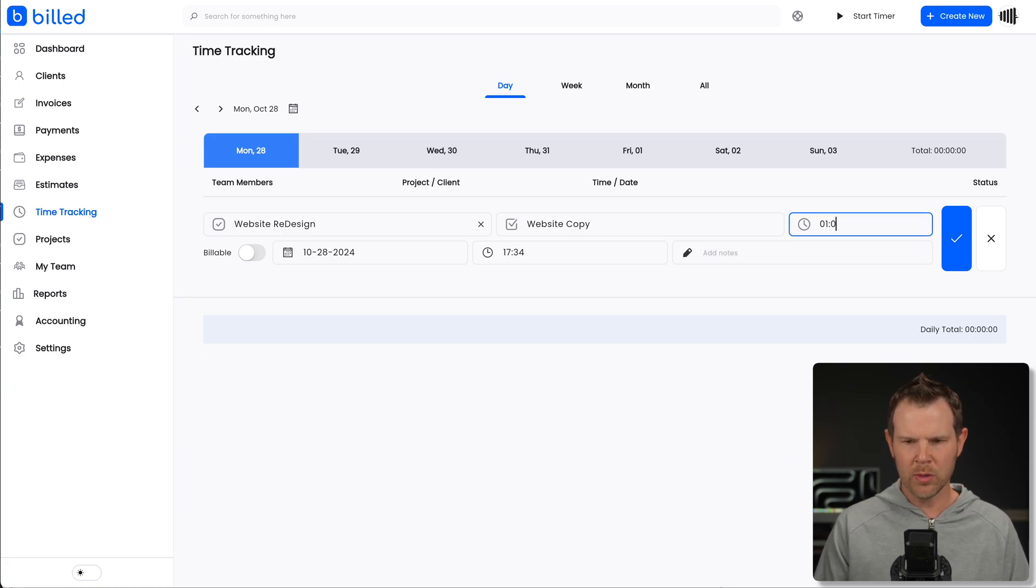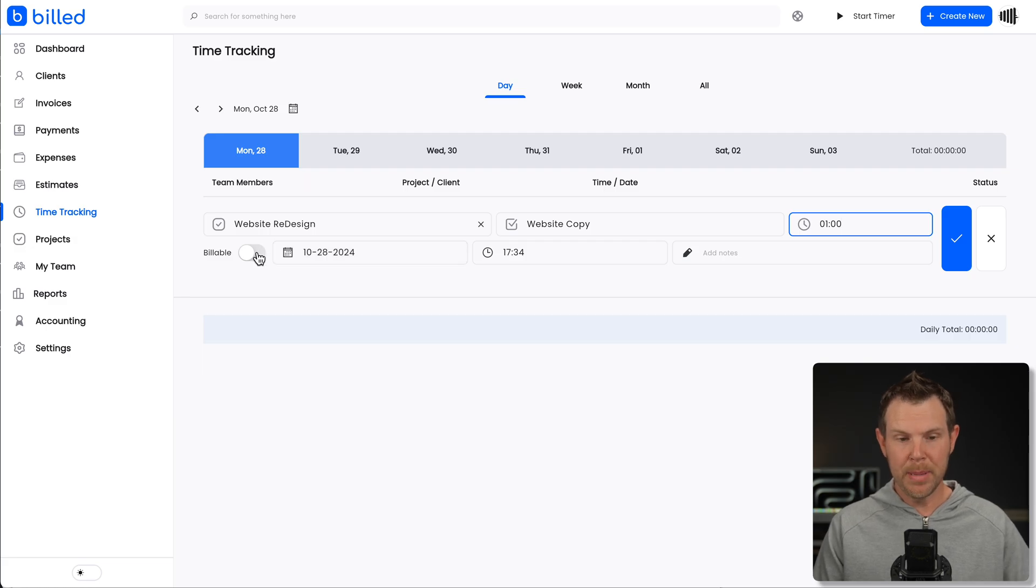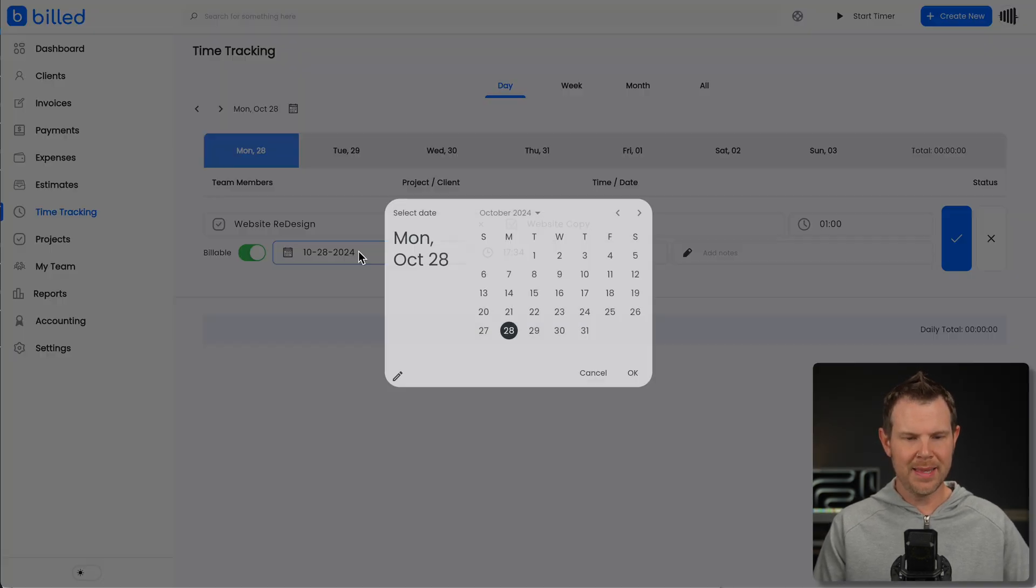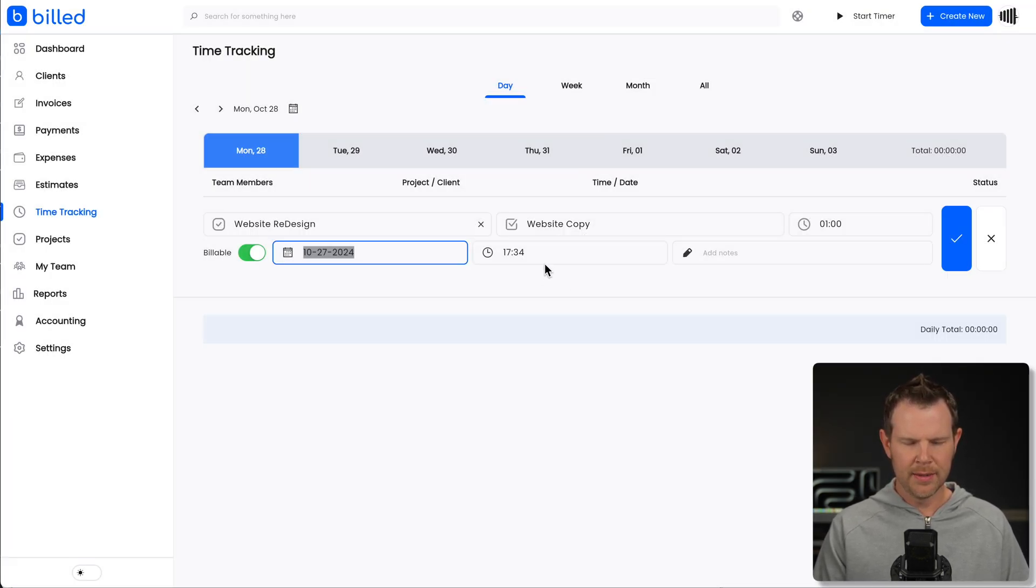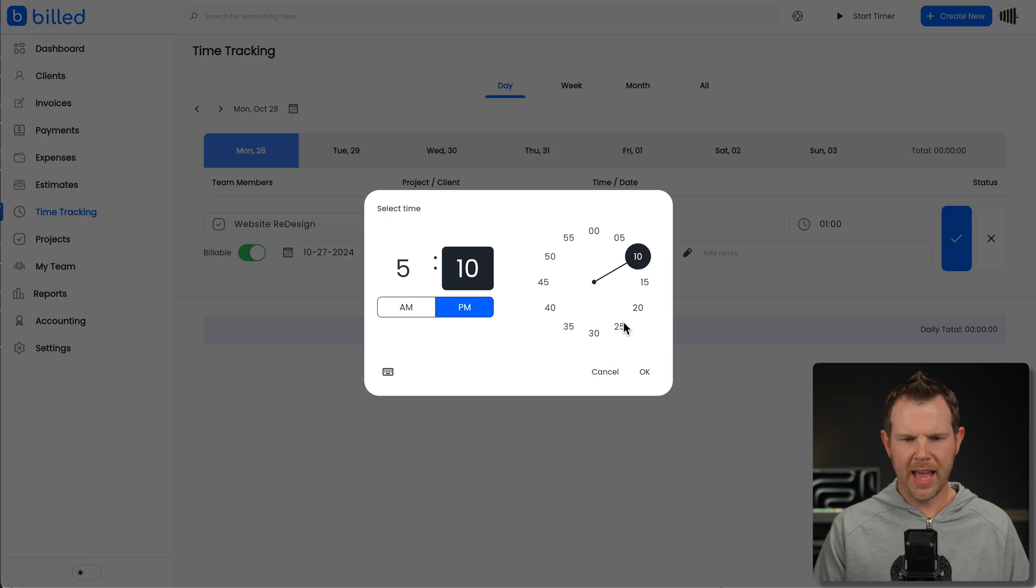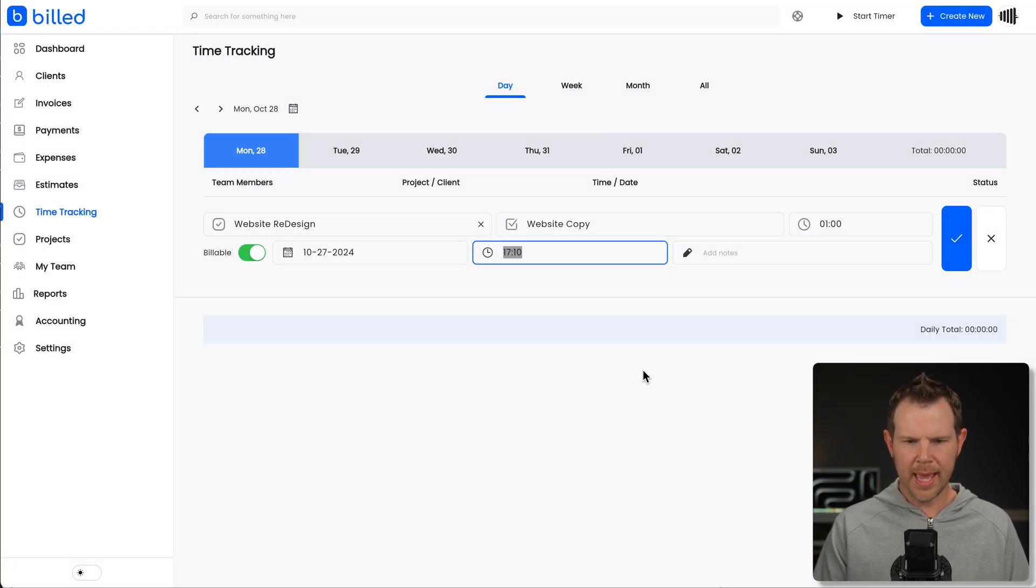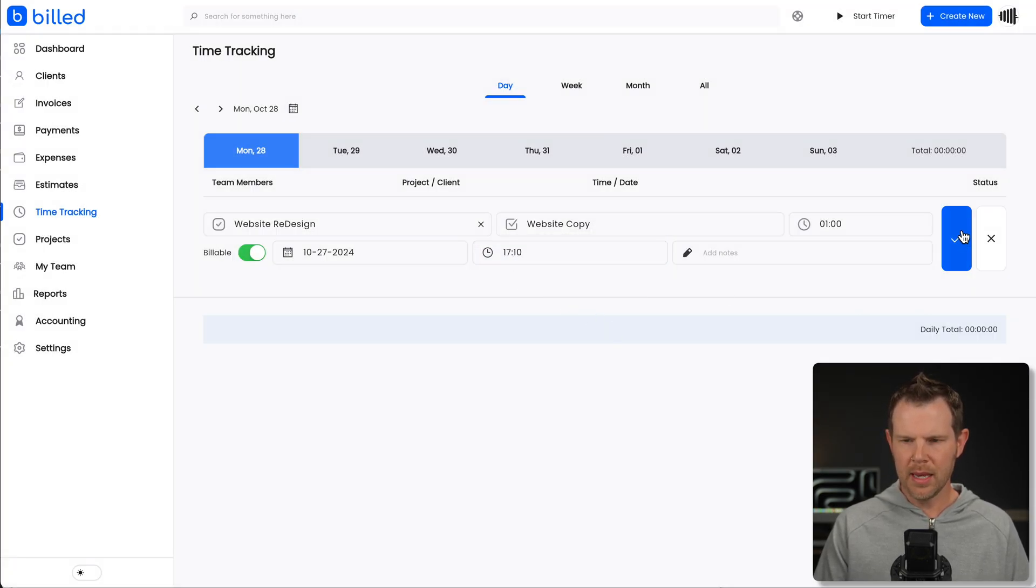And then I can enter in the amount of time that I've worked on it. Let's say it was one hour, and then I'll just go ahead and turn this to be billable. I can set the date when it occurred. Let's say it was yesterday and it was at 5, 10 PM. All right, we'll hit okay. And there we go. We've got our time set and I will just hit the check box here.